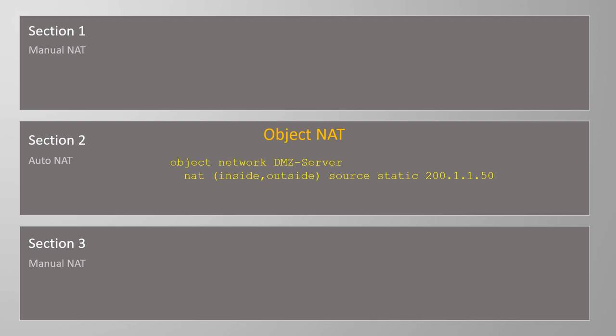Object NAT is simple to configure and it's easy to understand and make changes later on.